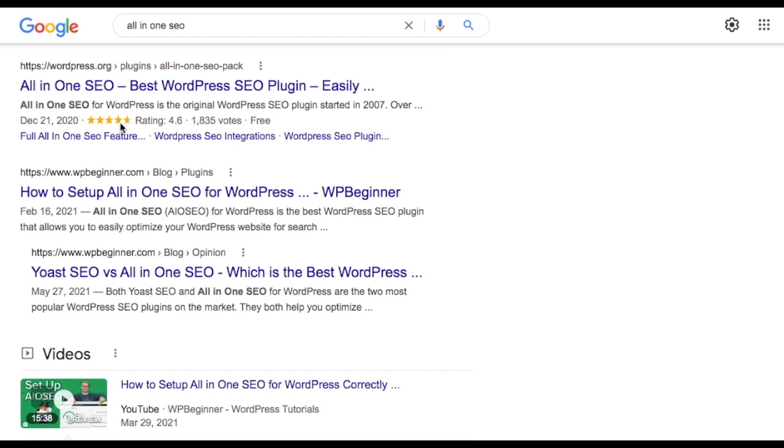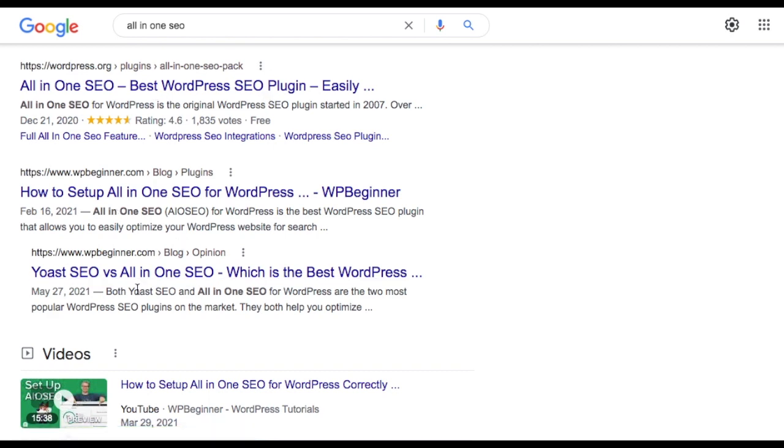You can see the star ratings and the average rating appears here right in the Google search results. So it really makes your results pop and stand out from the other results.